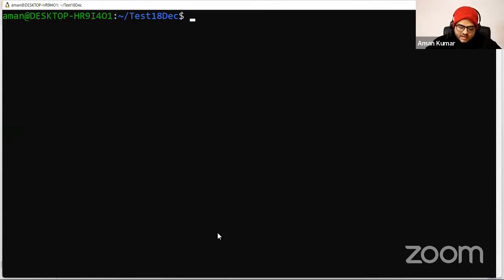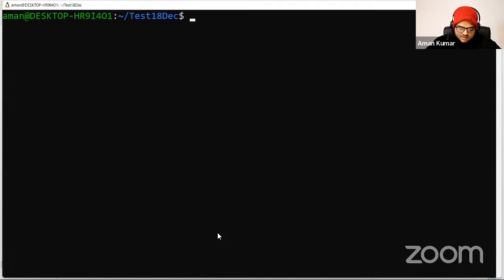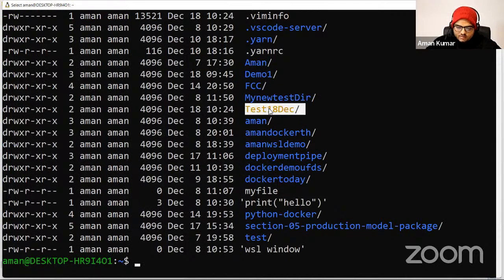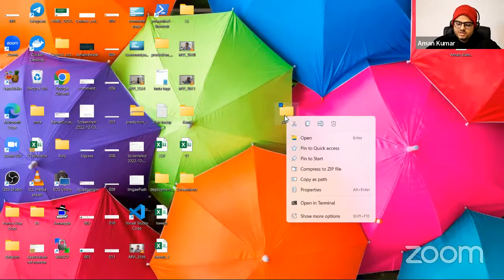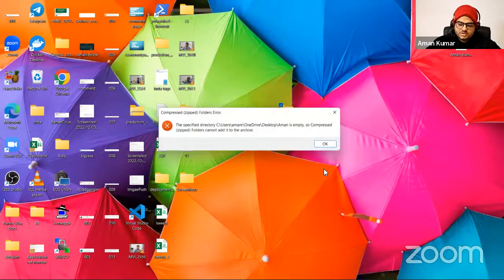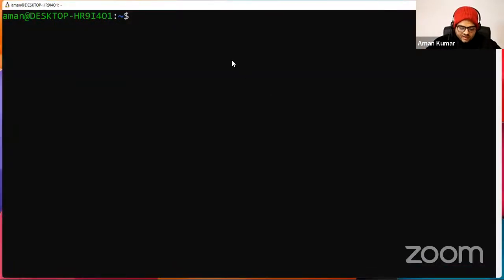Some commands you can run as a super user: 'reboot' will reboot your computer, 'poweroff' will power off your computer. To compress files: 'gzip' and your filename. For example, 'gzip demo.txt' will create a zip file. Using this tool, you can also unzip the file. If you receive a zip file on a Linux machine, you'll need these commands to handle it.